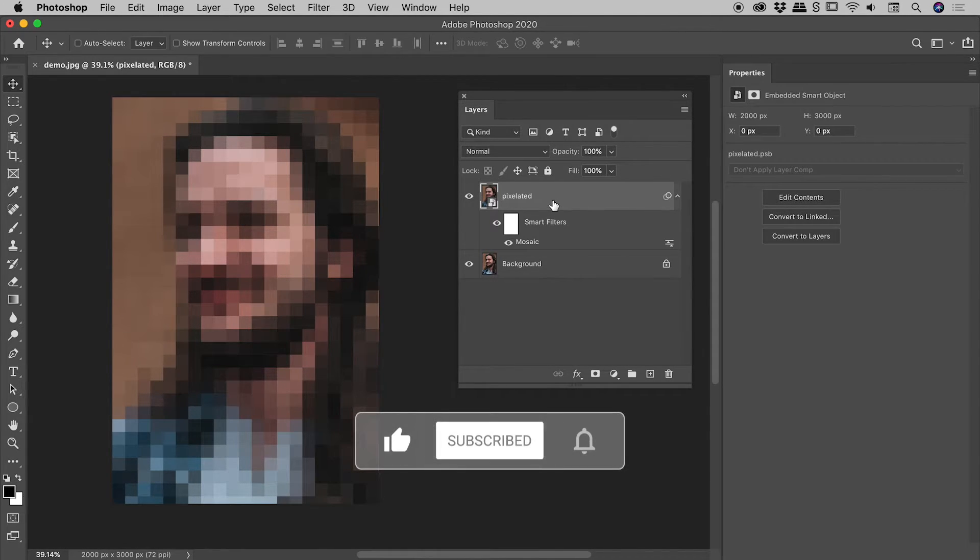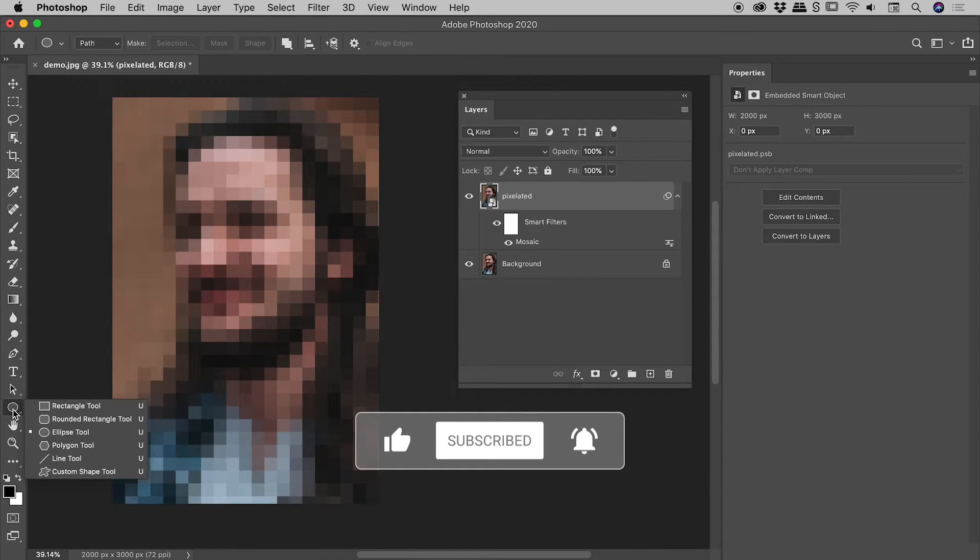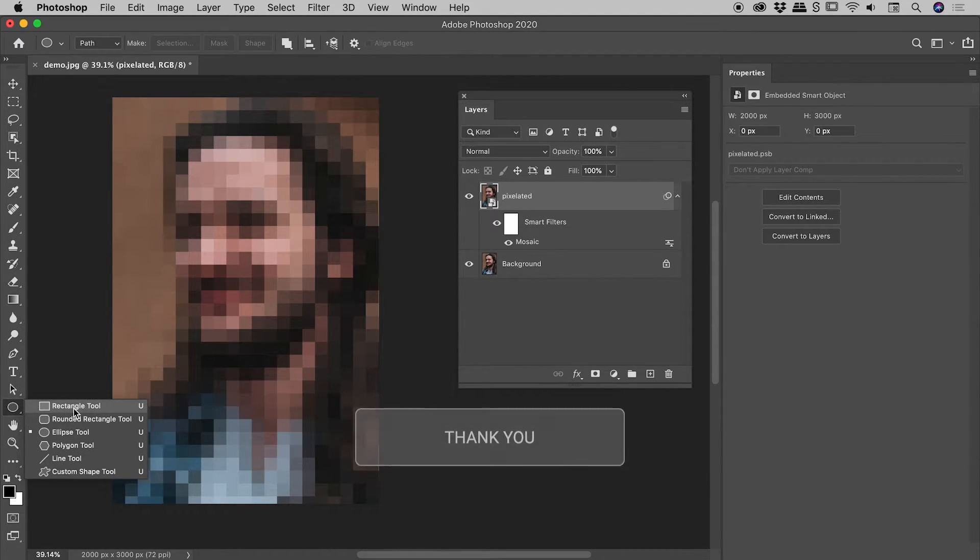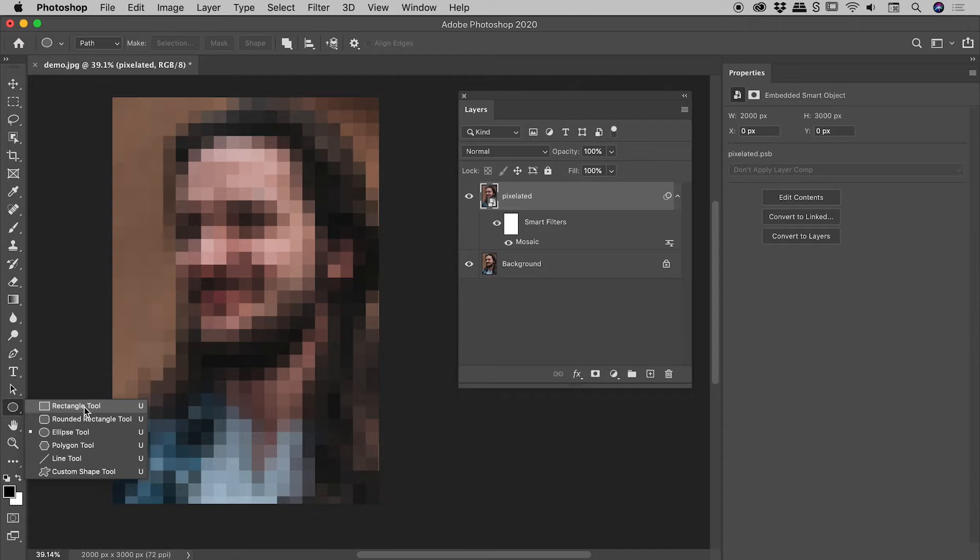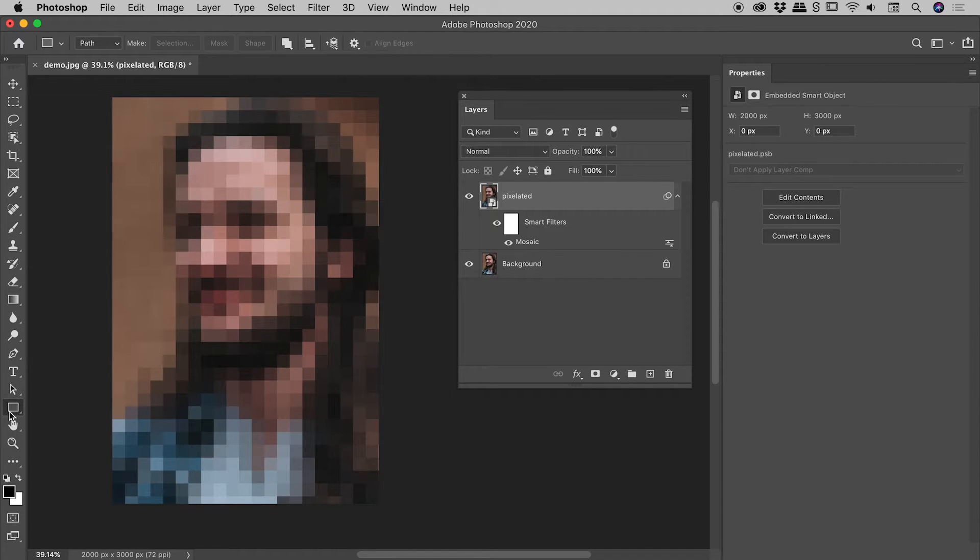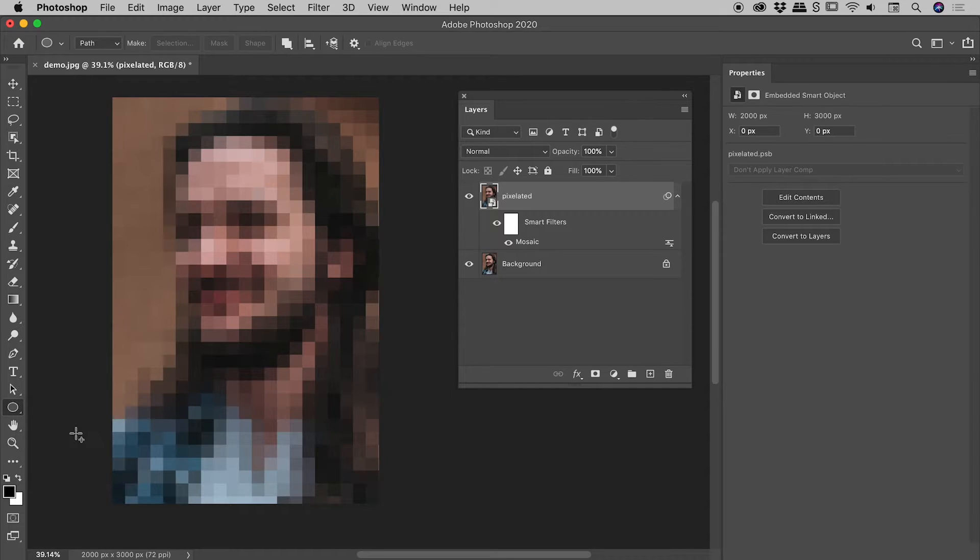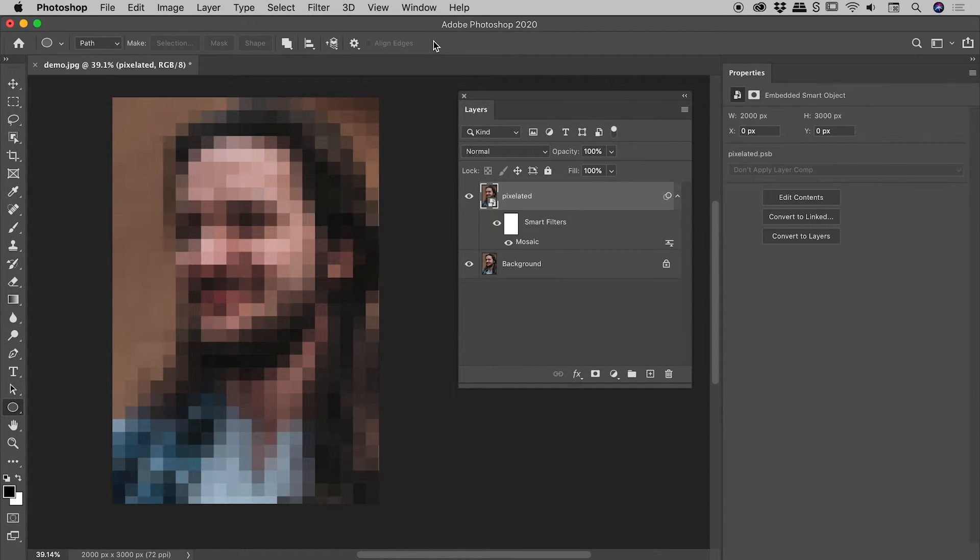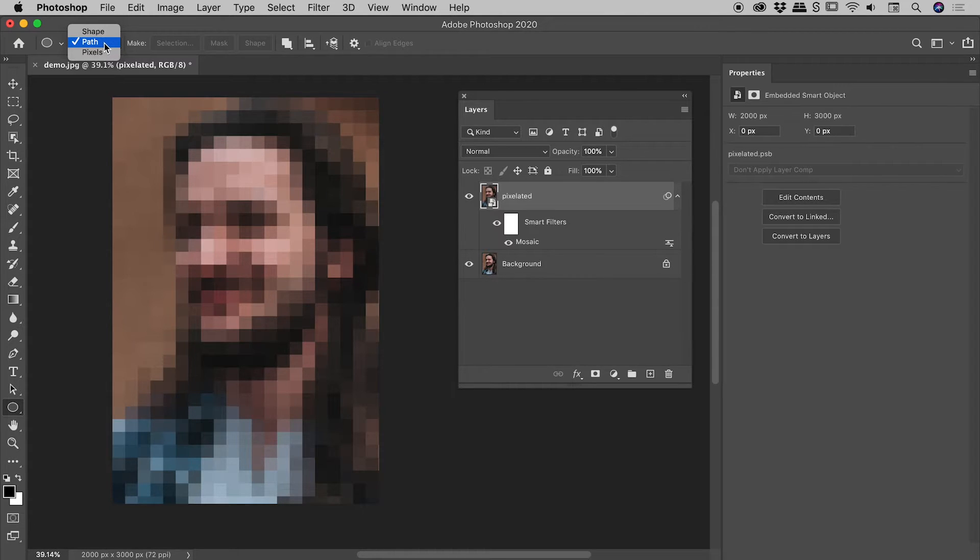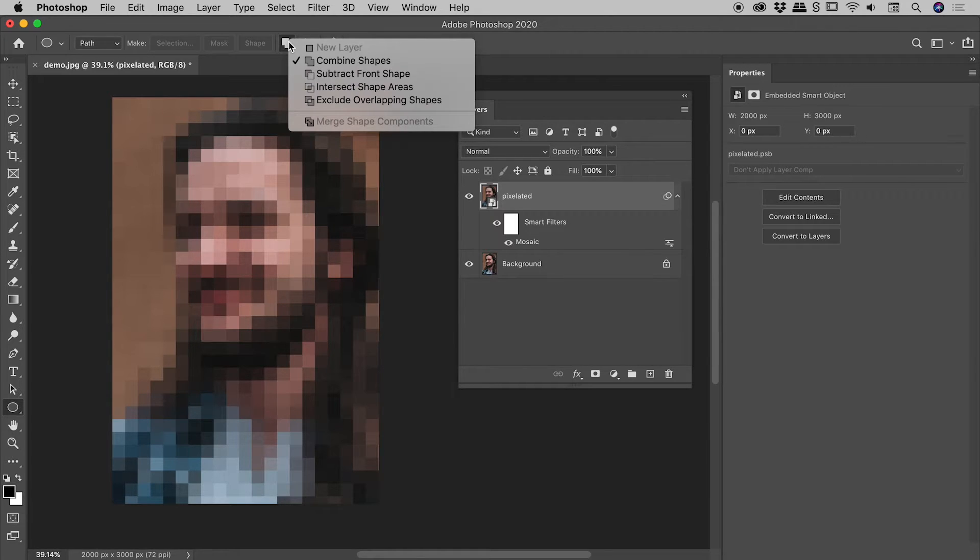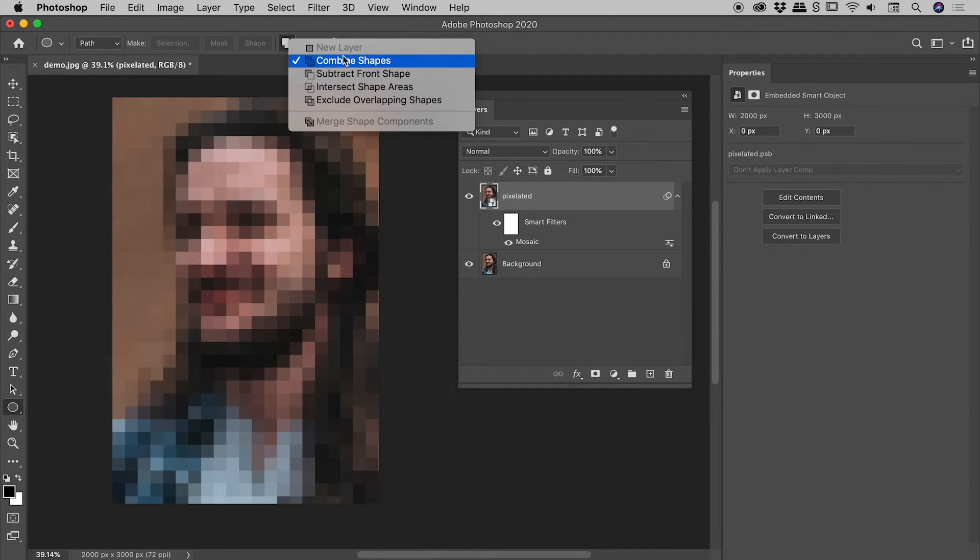So I've got the pixelated layer selected just here. I'm going to come down to this tool which is the ellipse tool. Normally you'll see the rectangle tool just down here - click and hold on it and you can find the ellipse tool just there. Now you've got the options bar running across the top. Make sure 'path' is selected.